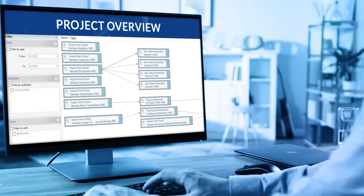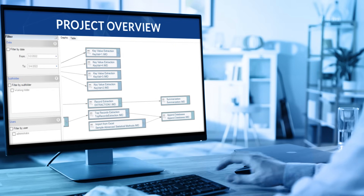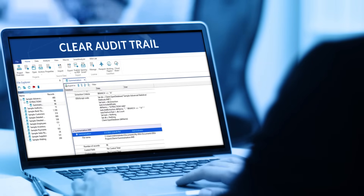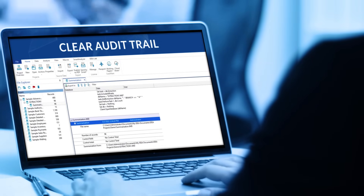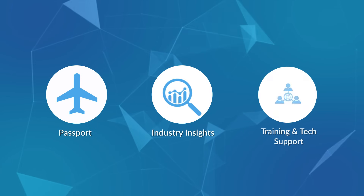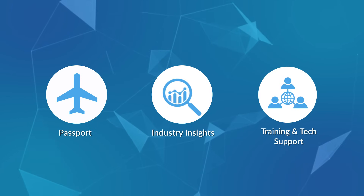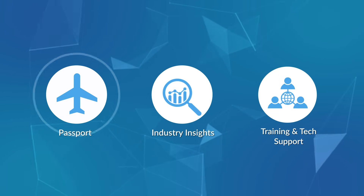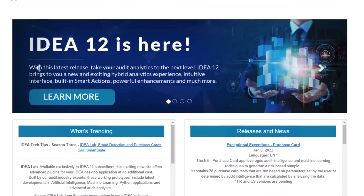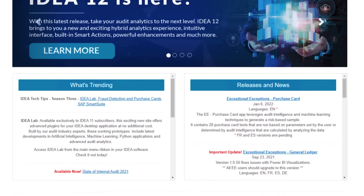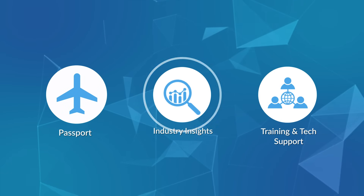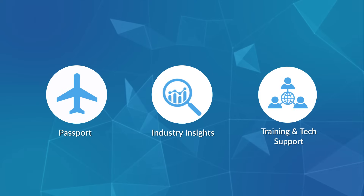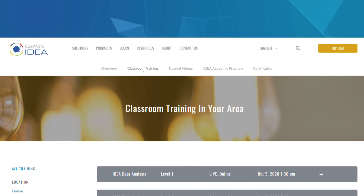Stay on top of your projects using Project Overview and boost productivity using the clear audit trail for repeatable analysis. As an IDEA user, you get access to Passport, our all-in-one portal that hosts valuable assets, latest trends and insights from industry experts, and all year-round training and support.